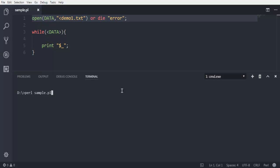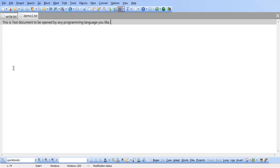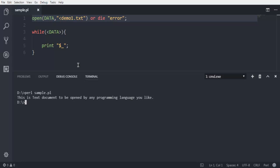Now after hitting enter it should read the sentence that is stored within demo1.txt. And as you can see it reads 'This is the text document to be opened by any programming language you like.' This is the same as we can see it right here, so now it is reading our text file the way we want.